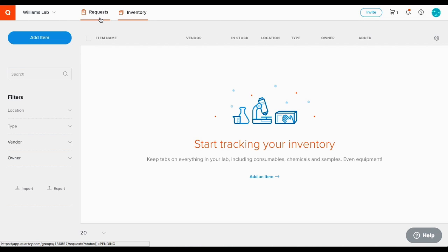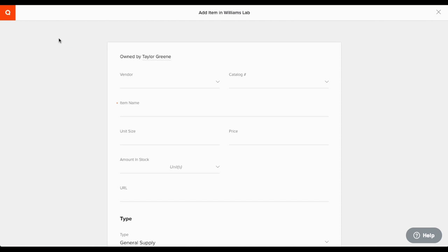Lastly, you can add an item directly from the inventory module. Let's do an example of this one. Click the add item button. Notice that the vendor and catalog number fields aren't required. This makes it great for tracking things created in your lab. For this example, we'll add an item we purchased.